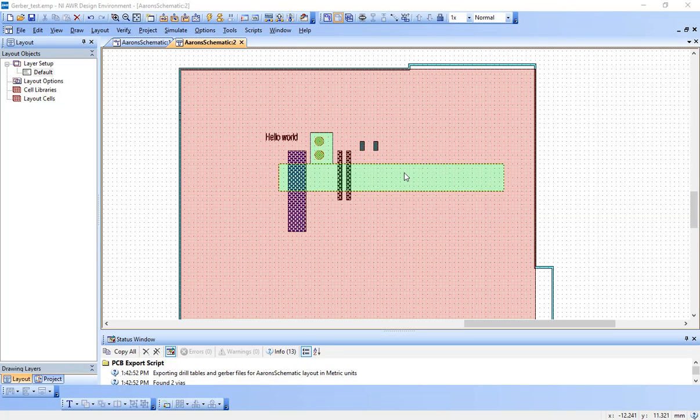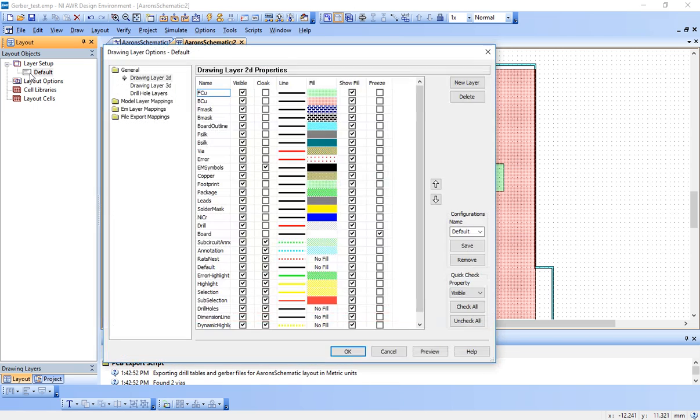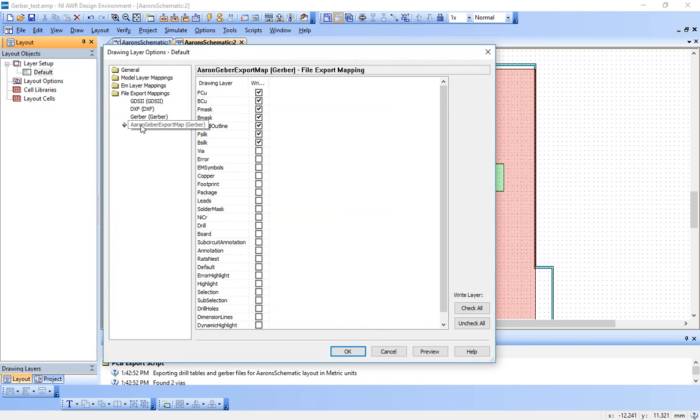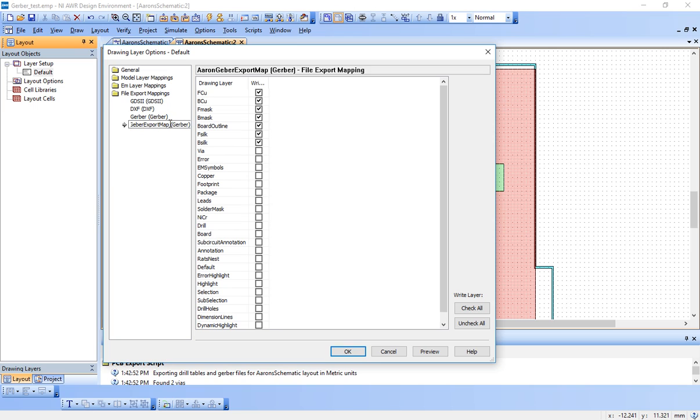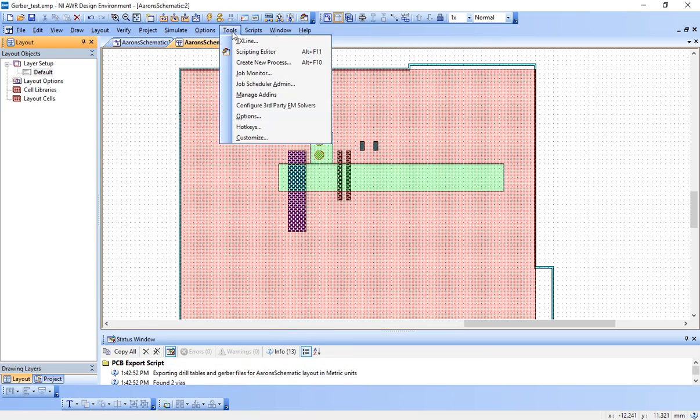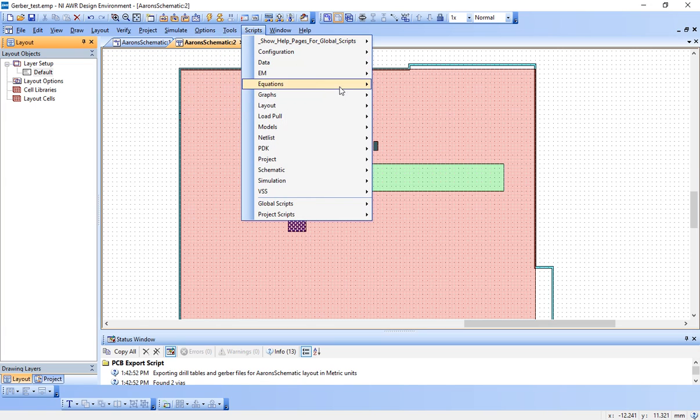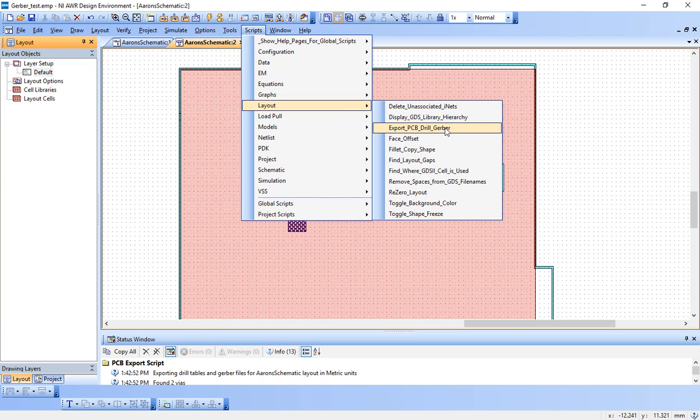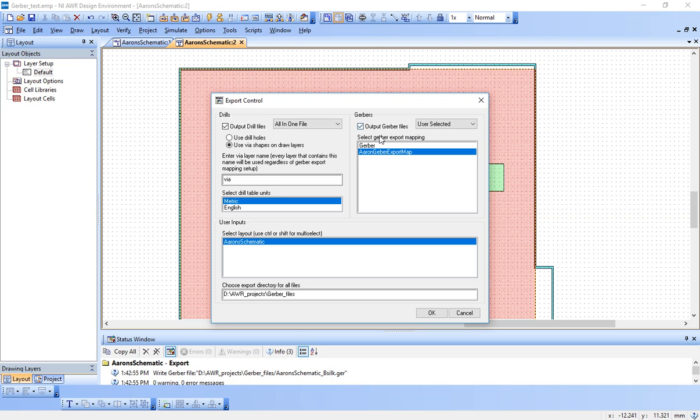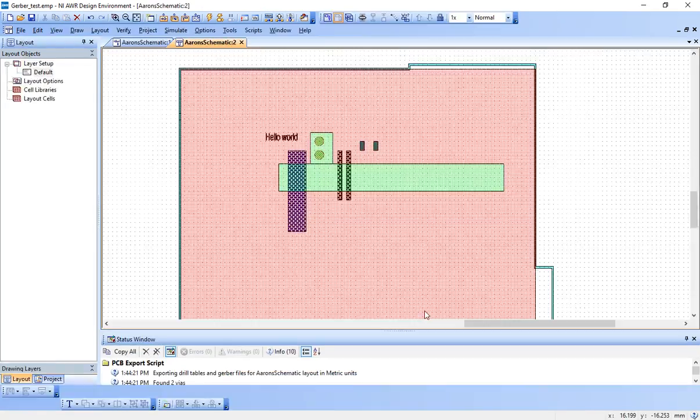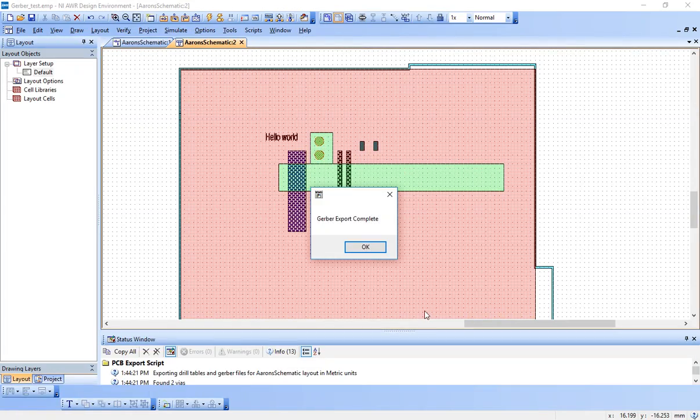I think we're ready to generate and export our Gerber files. I did forget one, it's not really a crucial step, but go here to Default, File Export Mappings, and you can rename your Gerber Export Map to anything you want. I renamed mine Aaron Gerber Export Map, though you could leave it as the default name. Then we go to, we're ready, Tools, actually, Scripts, Layout, Export PCB Drill Gerber. Make sure that the output drill files is your VIAs, metric, the correct layout schematic is selected. Choose your export directory, and then select the Gerber Export Mapping file, which is the one that we created our custom file. Everything looks good, and then hit OK. It says Gerber Export is complete.